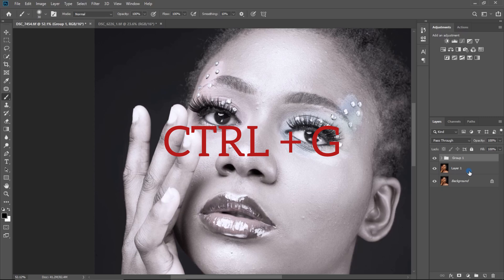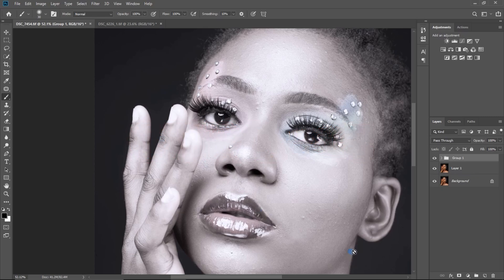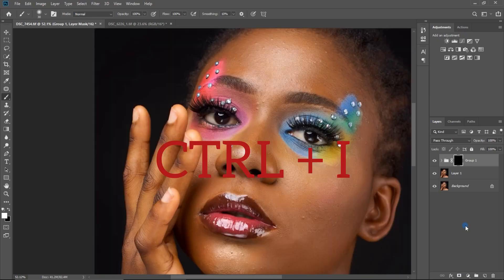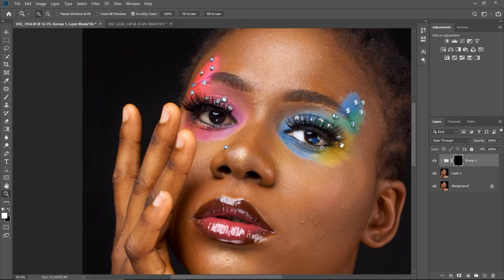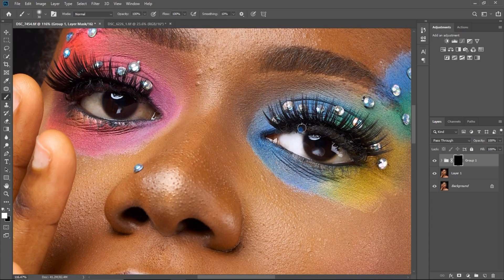Put everything into a group by pressing Ctrl+G (or Command+G on Mac), then add a layer mask and invert it by pressing Ctrl+I (or Command+I). After that, just paint on the eyes carefully with a soft round brush.